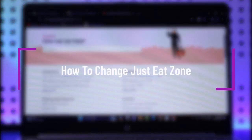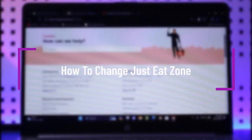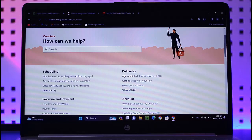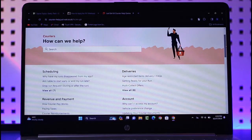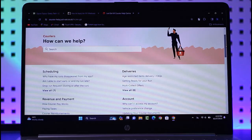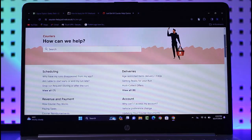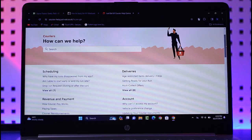Hello everybody, welcome back. Today we have another video, and in this video I'll show you how you can change your Just Eat zone. But before that, please do make sure to like our video, subscribe to our channel, and without any further delay, let's get into it.